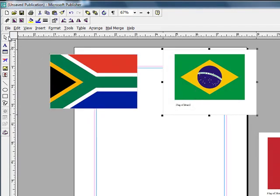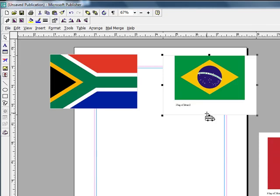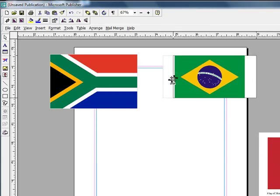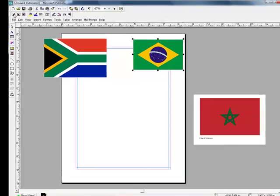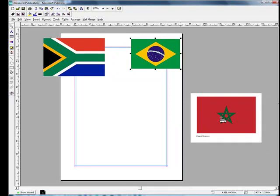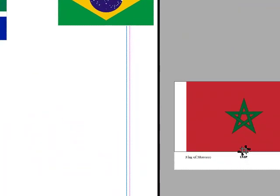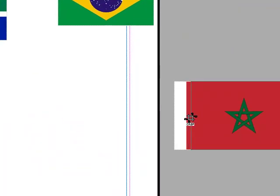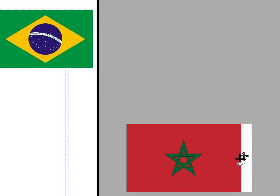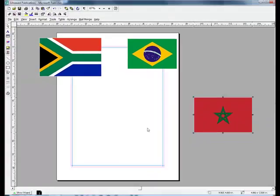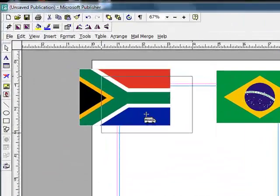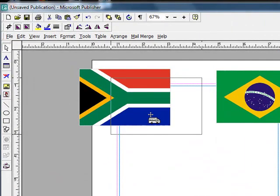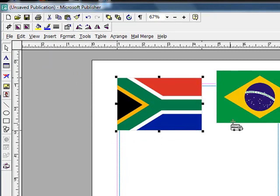Let's do this one and crop that. I'm going to crop Brazil. And now I will crop the flag of Morocco.